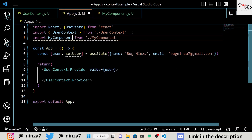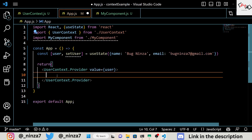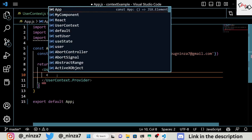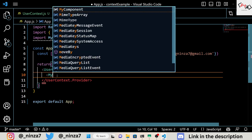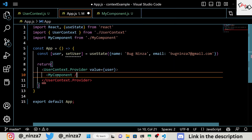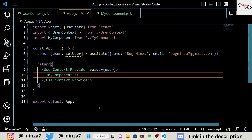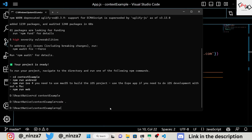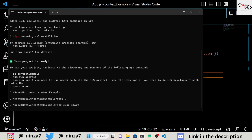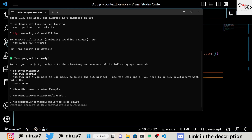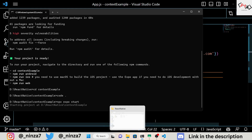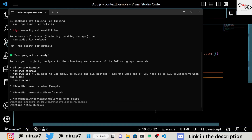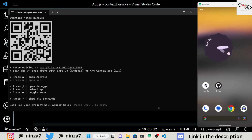Finally, we'll render the MyComponent component inside the App component. In this example, we're importing MyComponent and rendering it inside the UserContext.Provider component. Now if you run the project using npx expo start, you should see a screen that displays the name and email of the user.